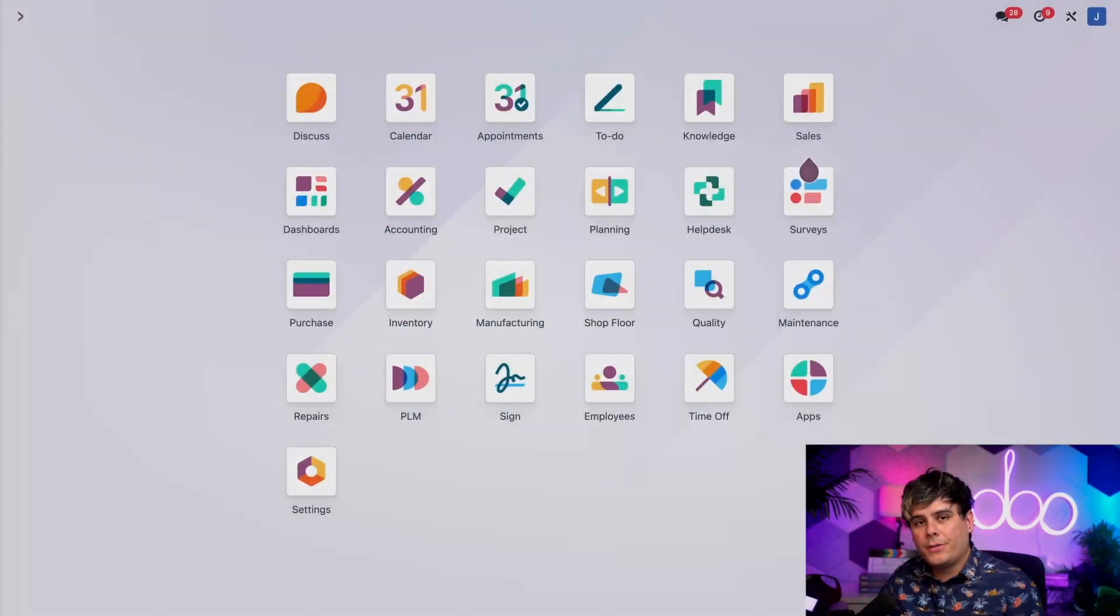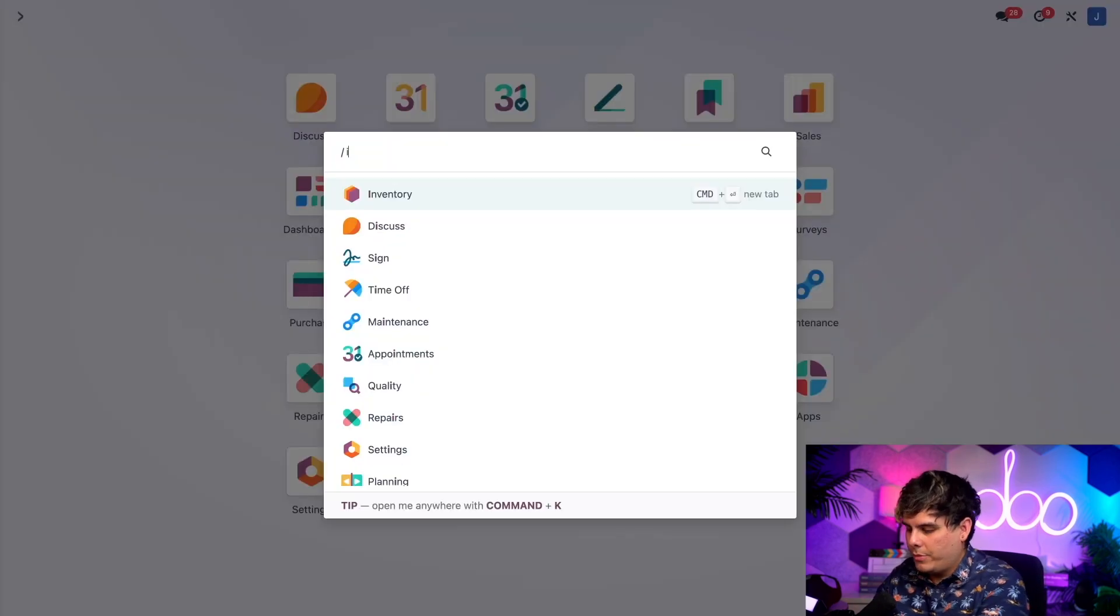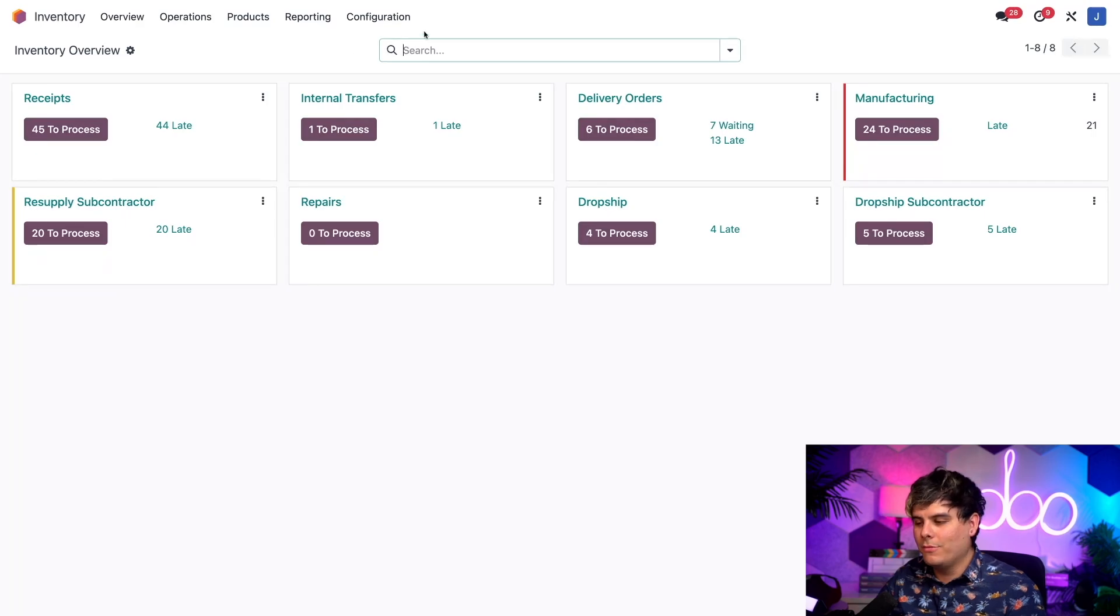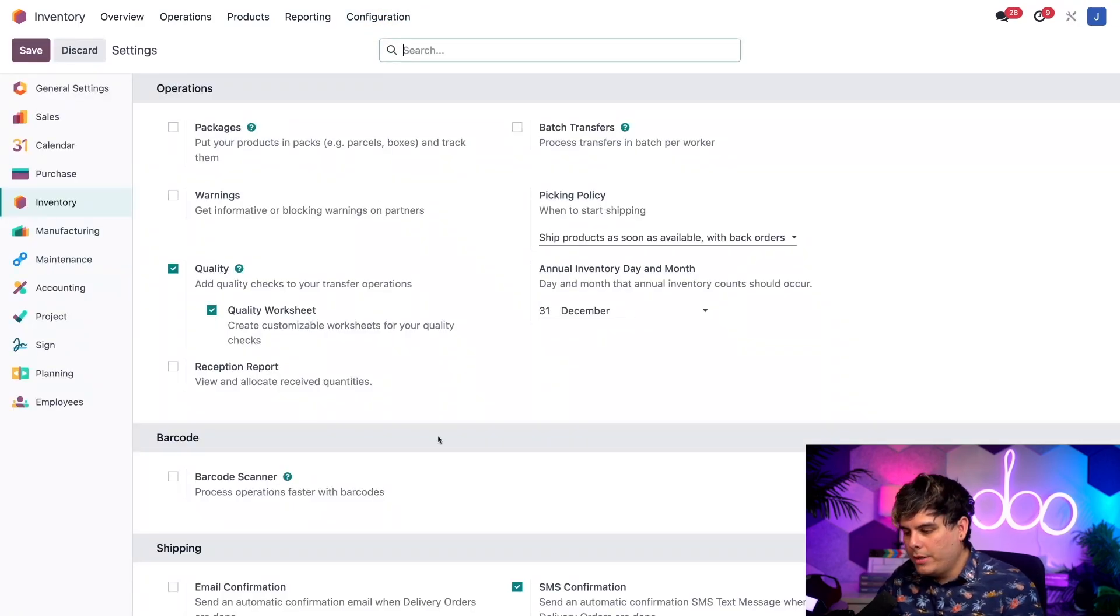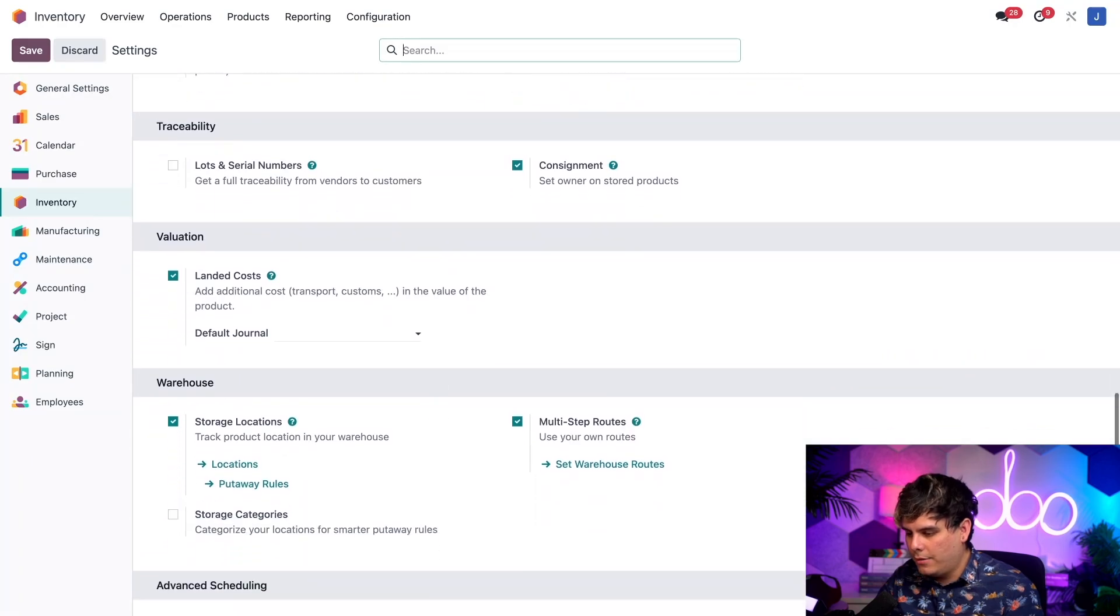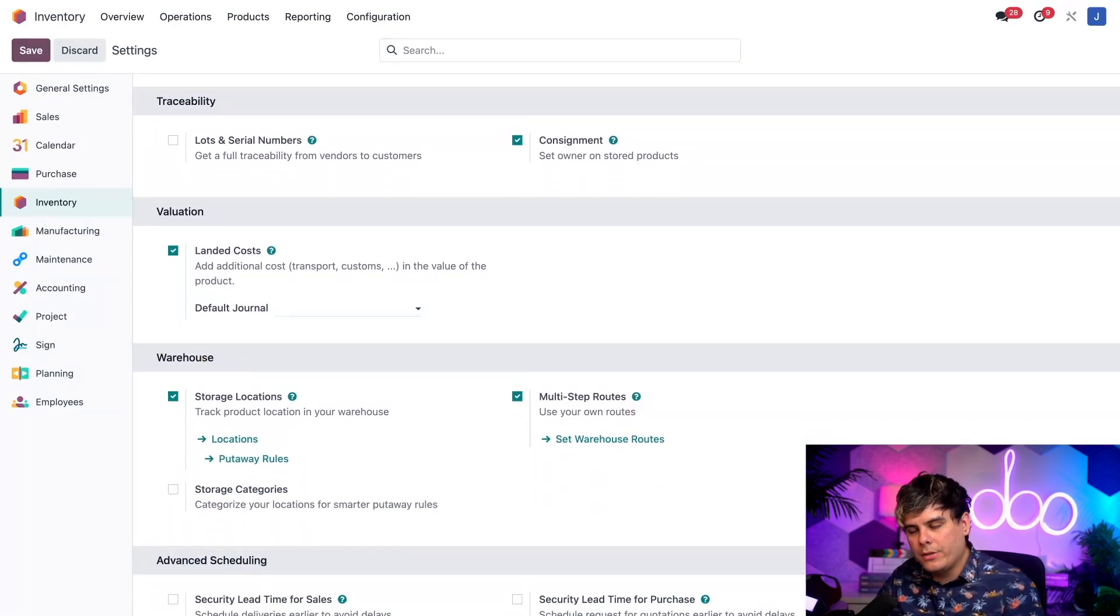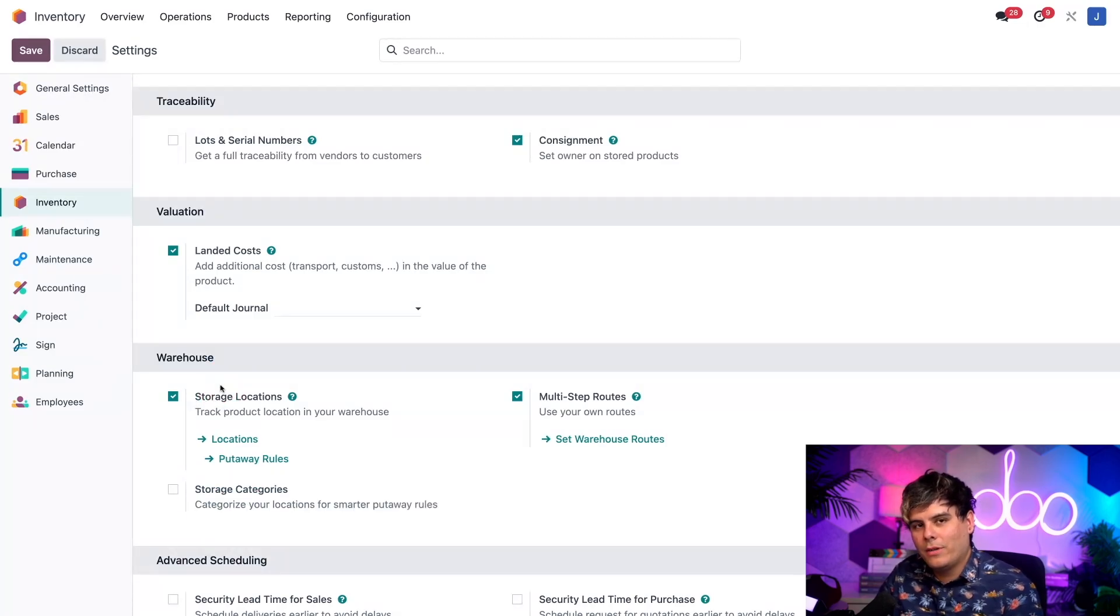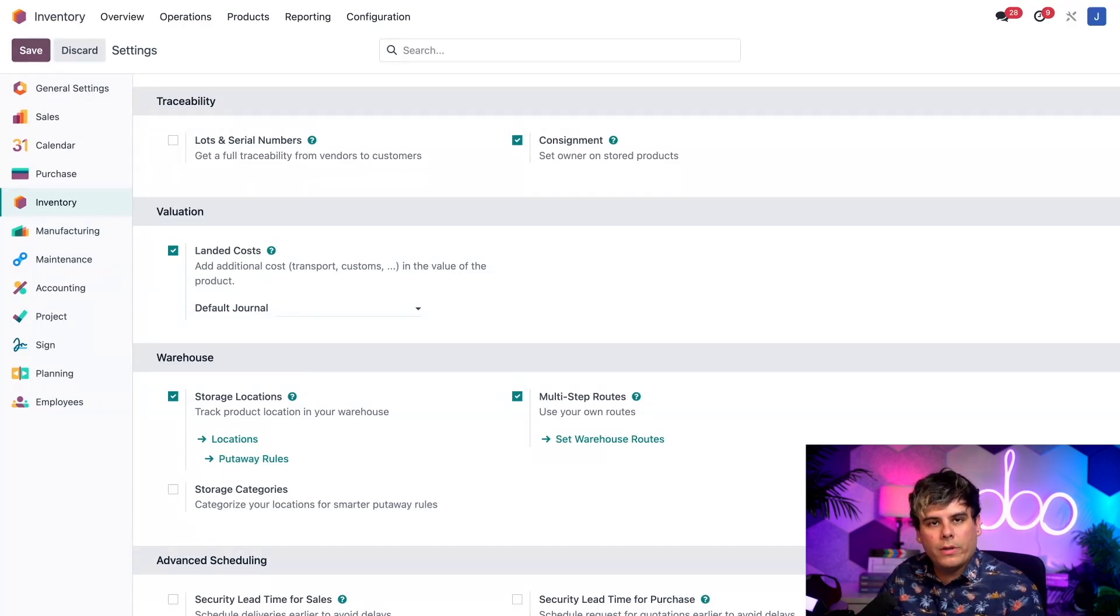First things first, we need to do some very quick configuration. We want to jump into our inventory application, then configuration and settings. Now you want to scroll all the way down until you reach the warehouses header. Inside of here, you want to find storage location setting, which we've already checked off to save you a bit of extra time. If you haven't enabled it, make sure you check it off. Hit save just to lock in your settings before moving on.